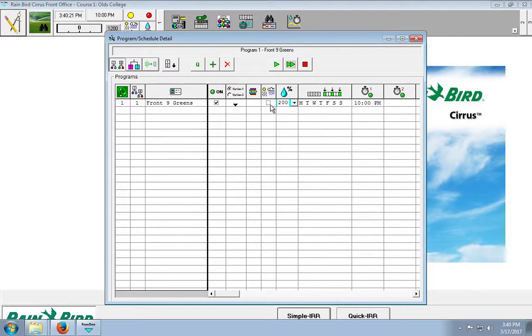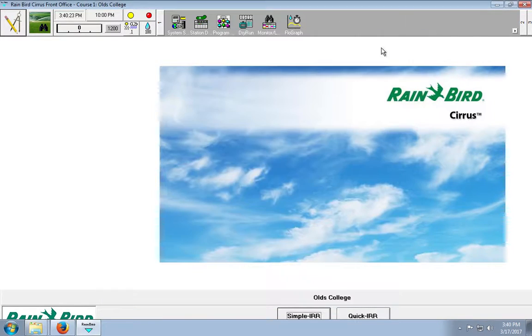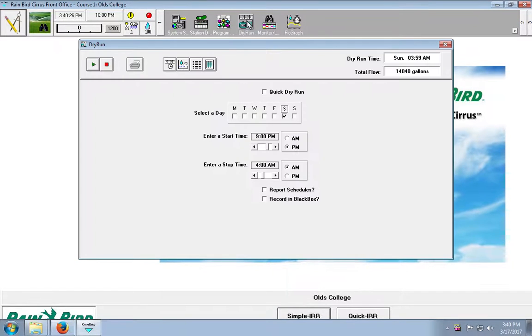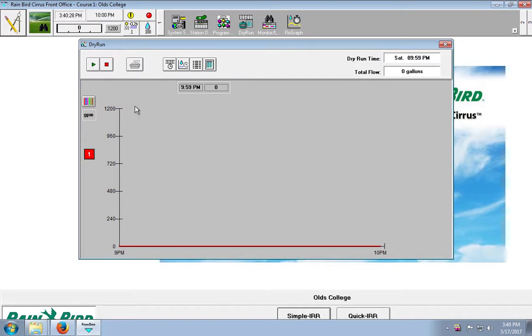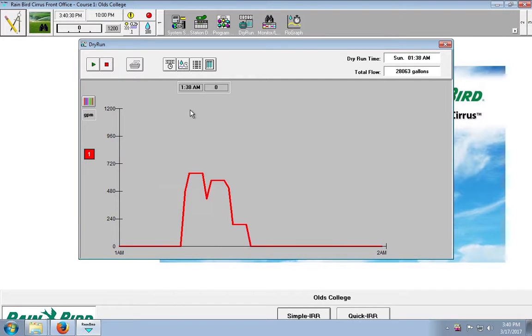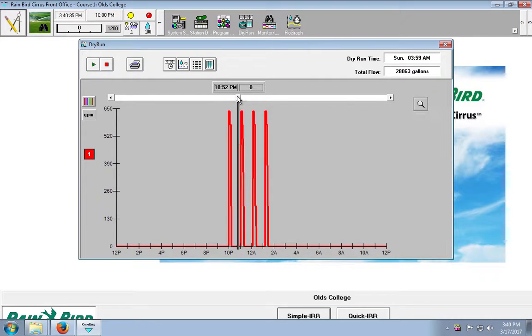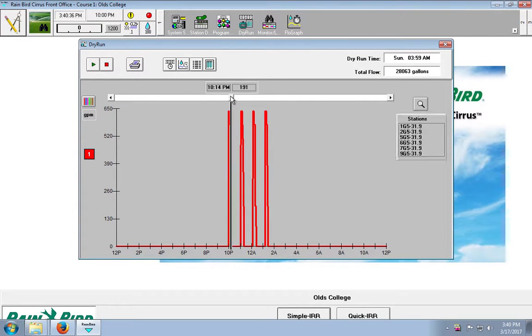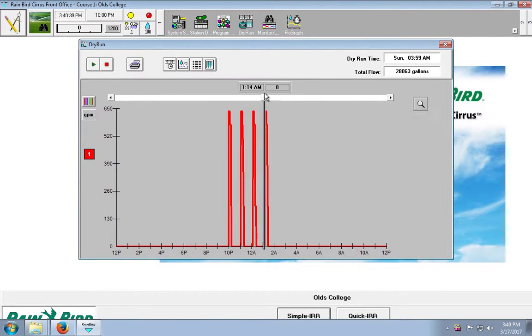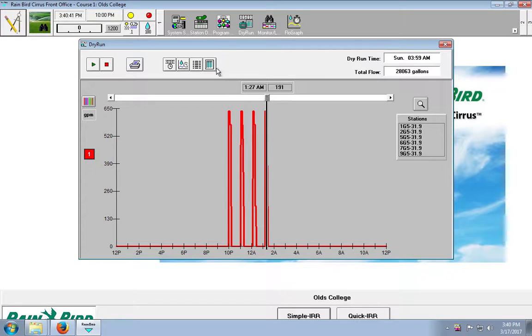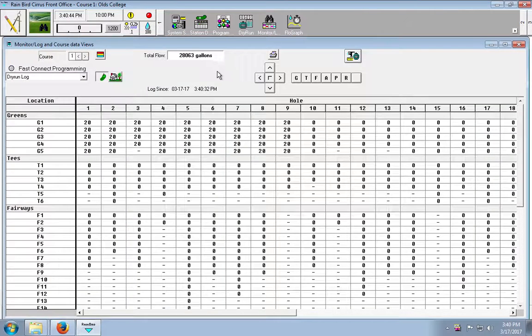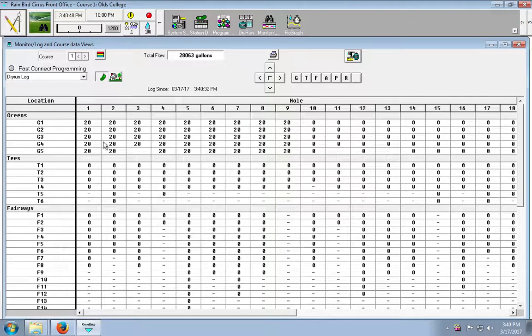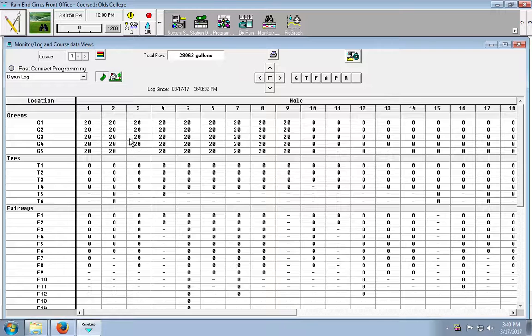So I'm going to exit out of there and I'm going to try a dry run again. So as you can see, I had 4 cycles of 5 minutes each for each sprinkler. So if I go to dry run log times, all of my sprinklers for the front 9 greens have ran for 20 minutes.